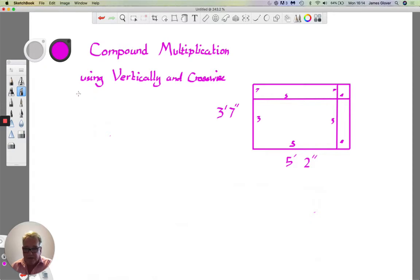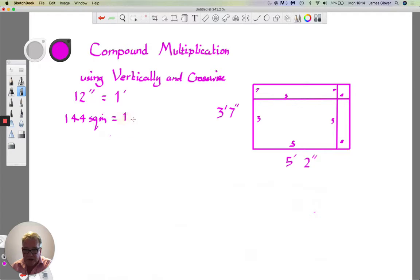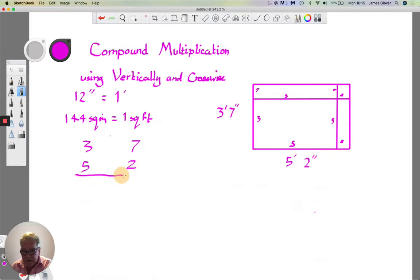Working in feet and inches, 12 inches equals one foot, and squaring that gives us 144 square inches equals one square foot. We set out the numbers as three, seven, five, and two. Multiplying vertically and crosswise: three times five is 15, then crosswise we get 35 add 6 which is 41, and then seven times two is 14.